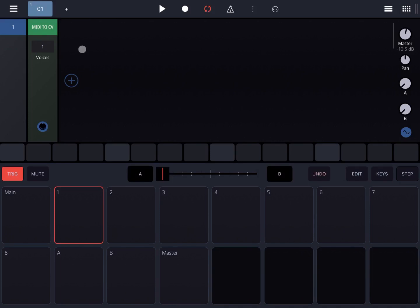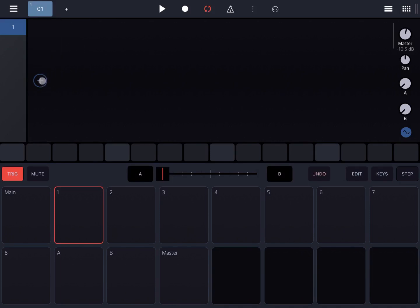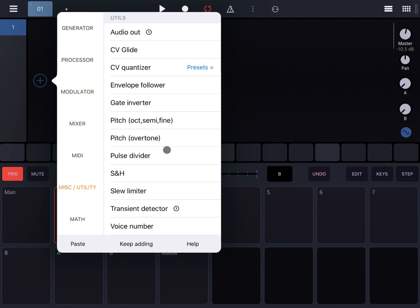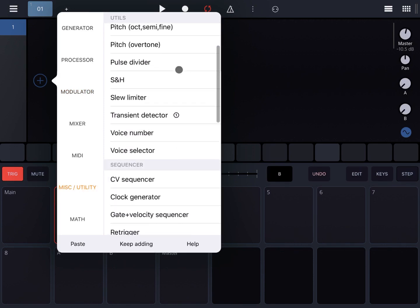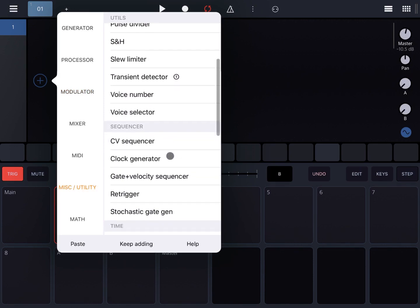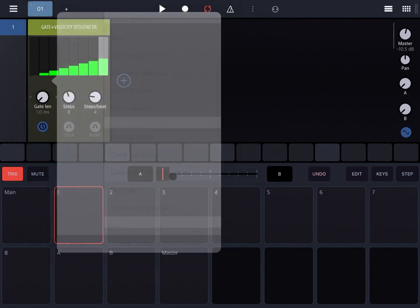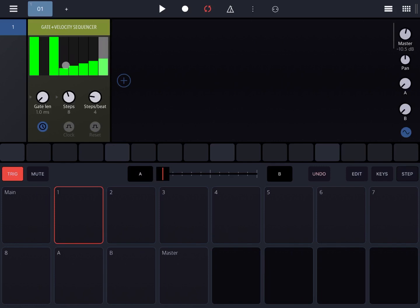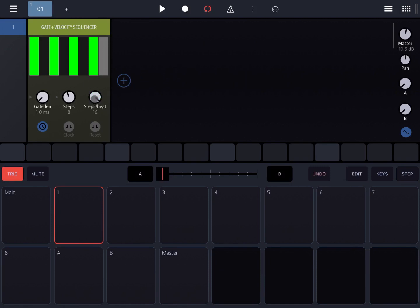So let's bring in under utility a gate velocity sequencer. Let's create a bit of a pattern like so, an alternating pattern. As you can hear there's no sound. Let's increase the steps per beat and there's no sound again.